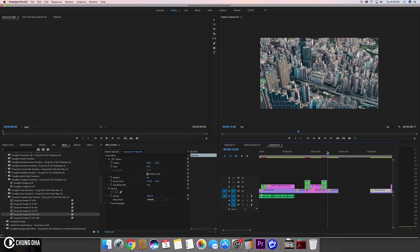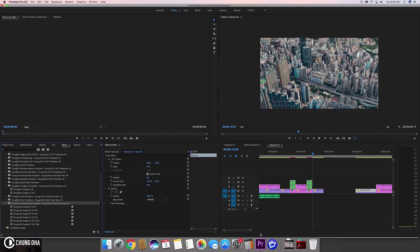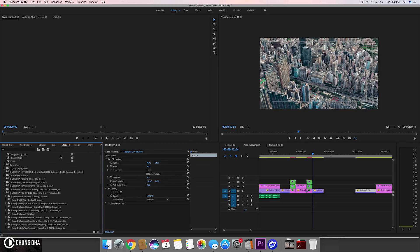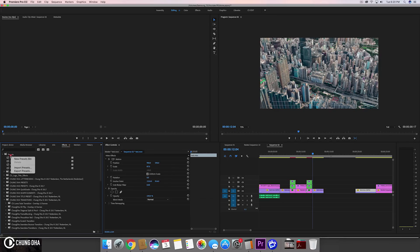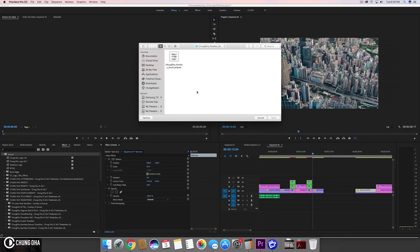So first go to the link in the description below and download it from my website. Once you have downloaded the file and unzip it, go to your effects tab, right mouse click on preset and choose import preset, and import the correct file.